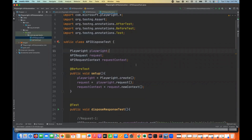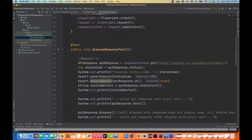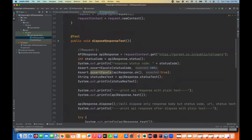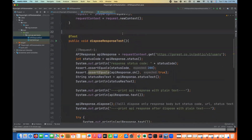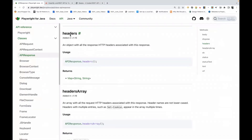Hey guys, this is Naveen here. Welcome back to Naveen Automation Labs and back to our Playwright API series. In the last two videos, we have seen how to make GET calls, how to get the response, and everything. In the last video, we have also seen the dispose response. There is one more small thing we can talk about: the headers.